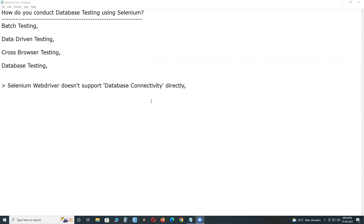Database testing is a test type. We have three types of database testing: functional database testing, non-functional database testing — for example, performance database testing — and structural database testing. Developers conduct structural database testing, non-functional testers conduct non-functional database testing, and functional testers conduct functional database testing.